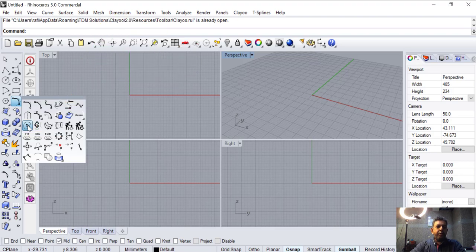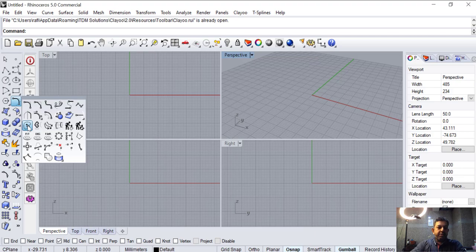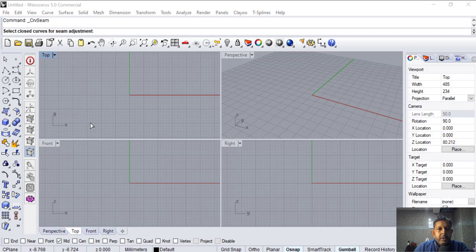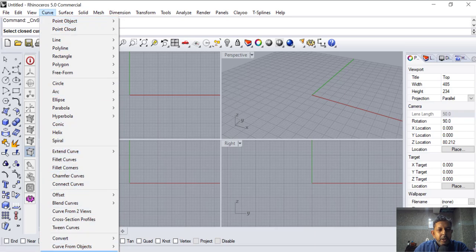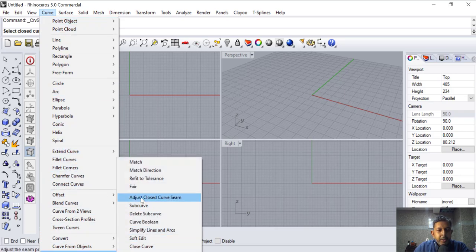So if you want to adjust a closed curve seam — if you take a product and you don't know how to adjust the seam of a product, if you want to change the seam to use the flow along the curve, you want to change the seam and the directions, then you'll be using this command. You can also find it by going into Curve > Edit > Adjust > Adjust Closed Curve.